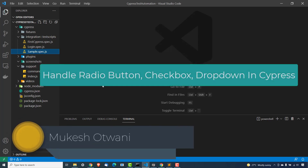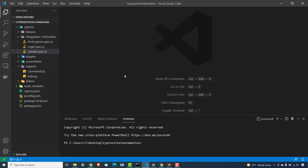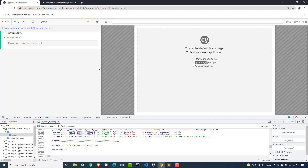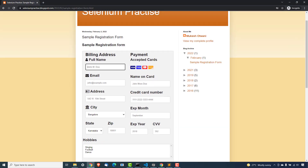Hey everyone, this is Mukesh from learnhyferendomation.com. Today in this lecture, we are going to talk about how you can deal with radio buttons, checkboxes, dropdowns, and other input elements. Let me show you the sample page that we are going to automate. I have a sample page which I will give you in the description of this video so you can also give it a try.